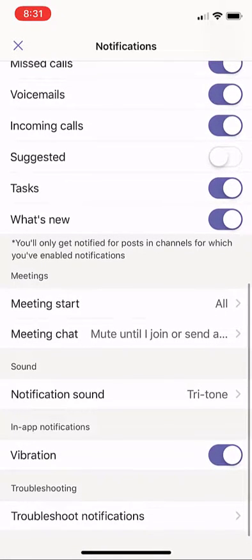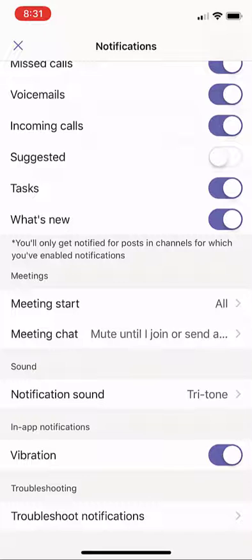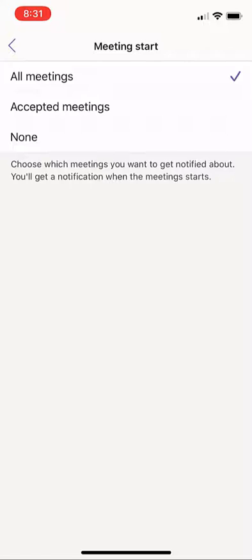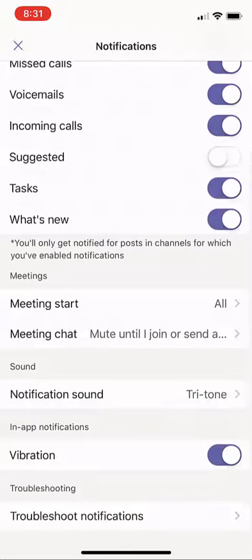At the bottom, I can say notify me when a meeting starts. Maybe all of them or only the meetings that I've accepted. So I don't want to get notified for a meeting I didn't accept.